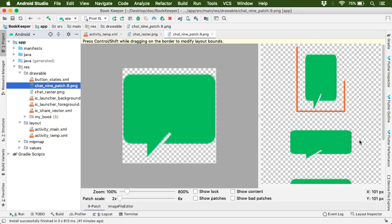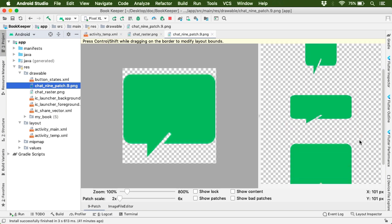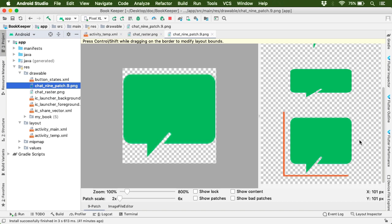The first is the preview of how the image will look when stretched vertically. The second is the preview of how the image will look when stretched horizontally. The last one is the preview of how the image will look when stretched equally in all directions.